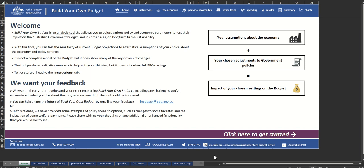The tool is split across four broad categories, each in a separate tab: The Economy, Personal Income Tax, Other Taxes and Spending.